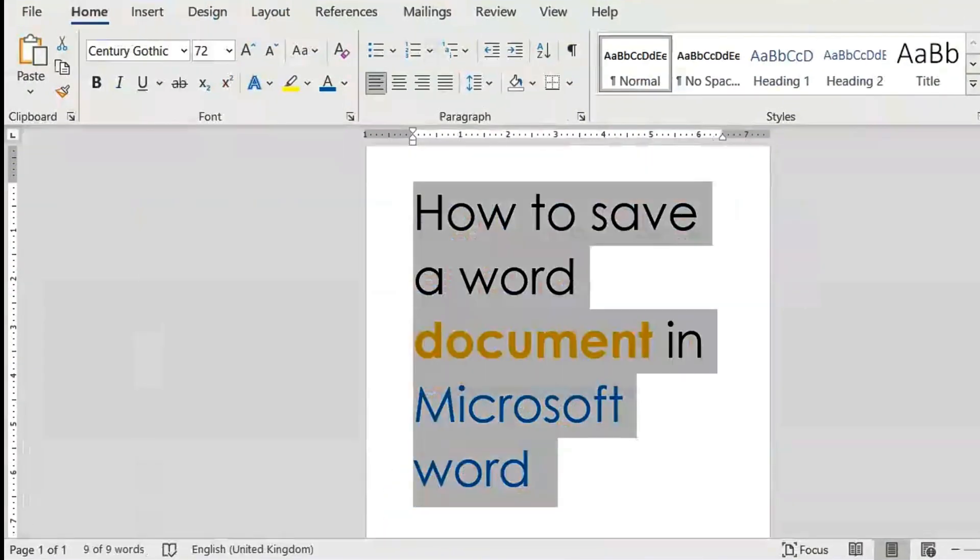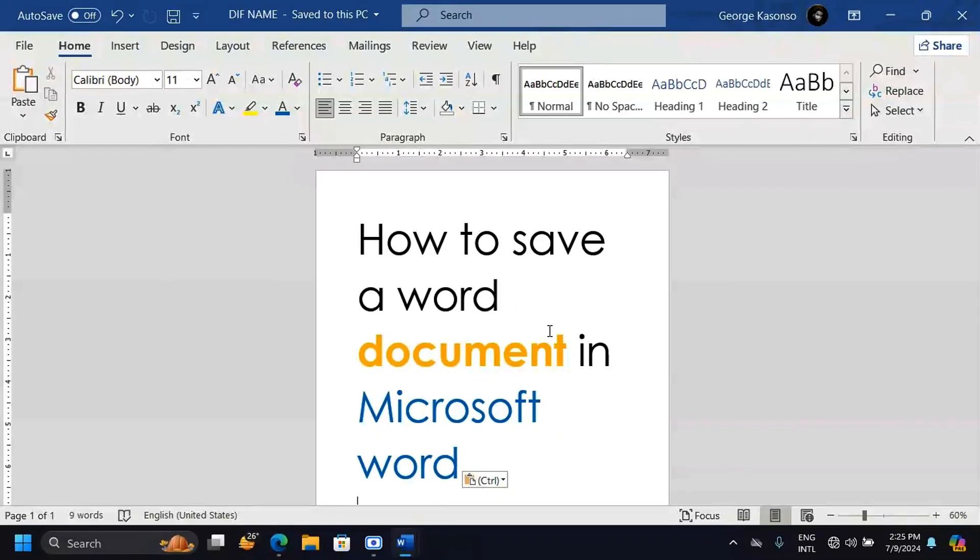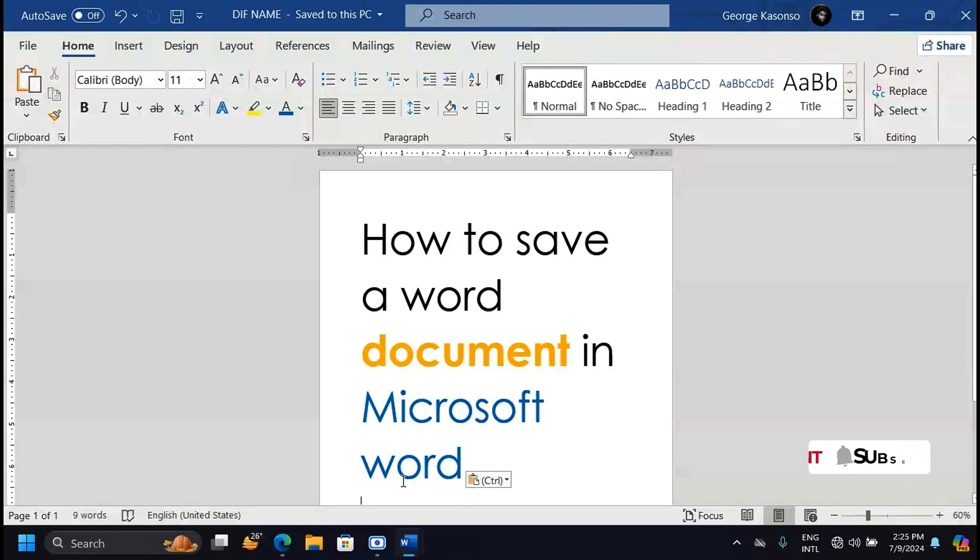And when we check on the Desktop here, we should be able to have the Different Name file. These are the four ways on how you can save a Word document in Microsoft Word. I hope this video is helpful. If it was, please leave a like on this video and subscribe for more videos like this. Thank you for watching. See you in the next one.